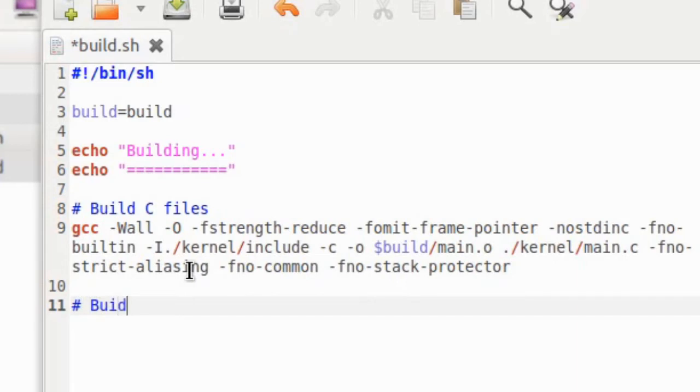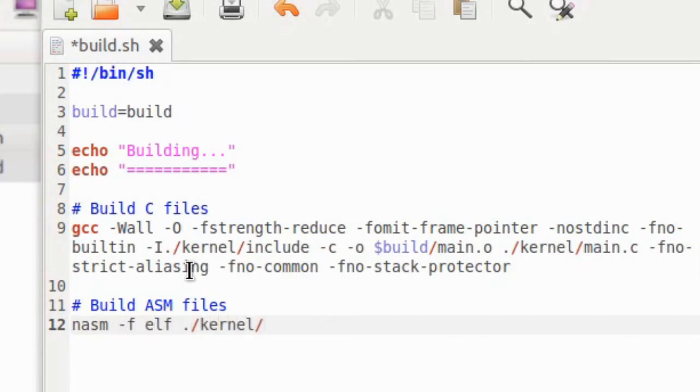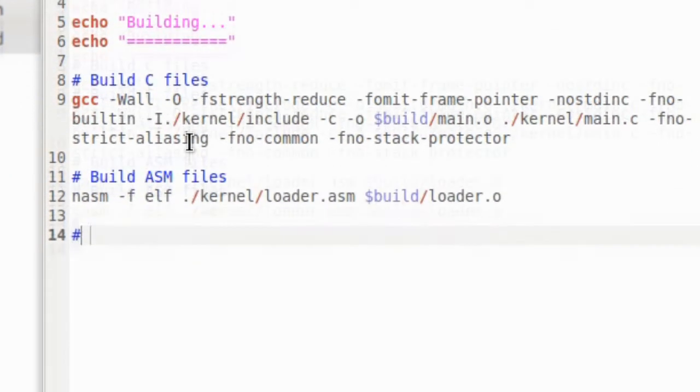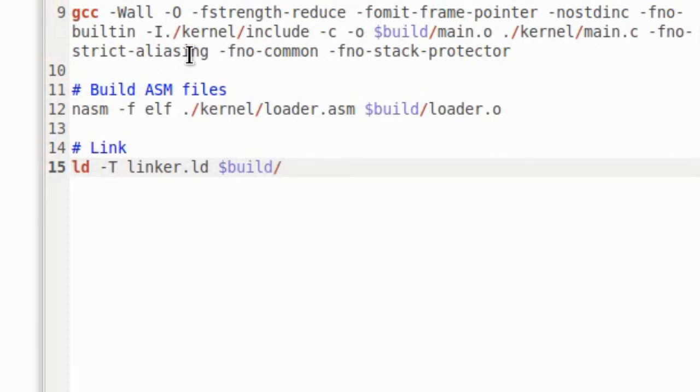Next, we will compile the assembly files. We use nasm to compile those. The output format will be in elf executable, input file as loader.asm, and output file will be loader.all. Next, we will link everything together, using ld. The script file will be linker.ld, and the input files will be all object files created in the build folder.